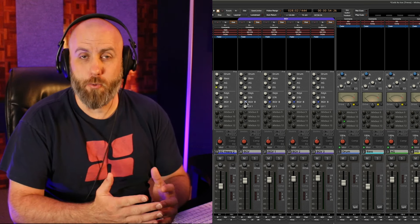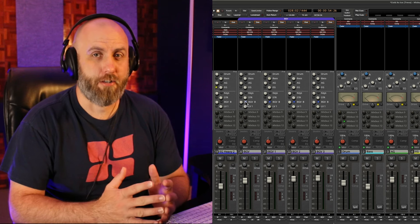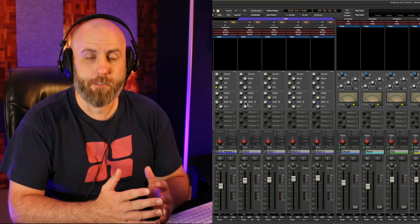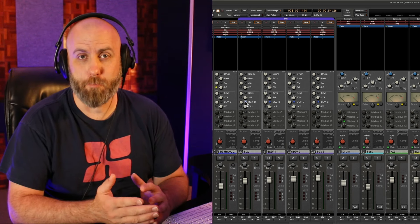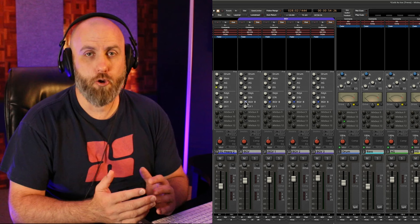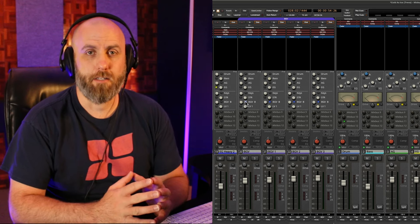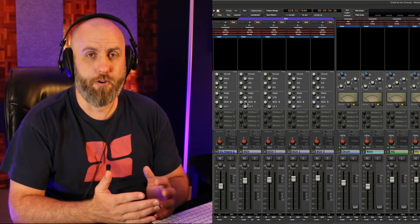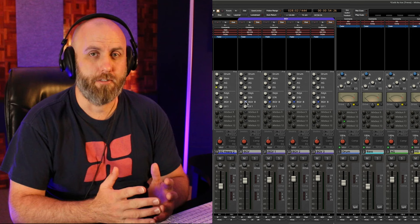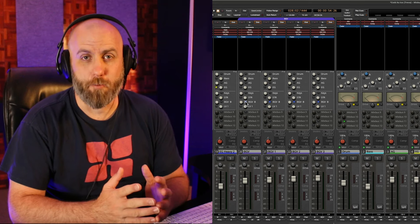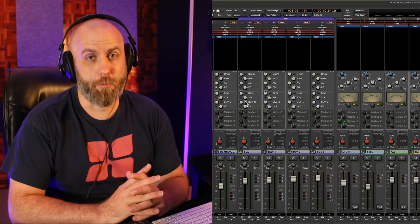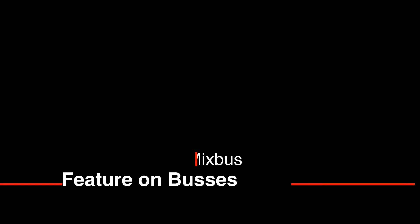And the reason why you want to do this is if you send a track to a bus and it's also going to a master bus you'll be doubling the volume and essentially sending the signal to two different destinations and that is not always desirable unless you're doing some kind of parallel compression trick. This next tip is to click the spill button on your buses to show and hide certain tracks.